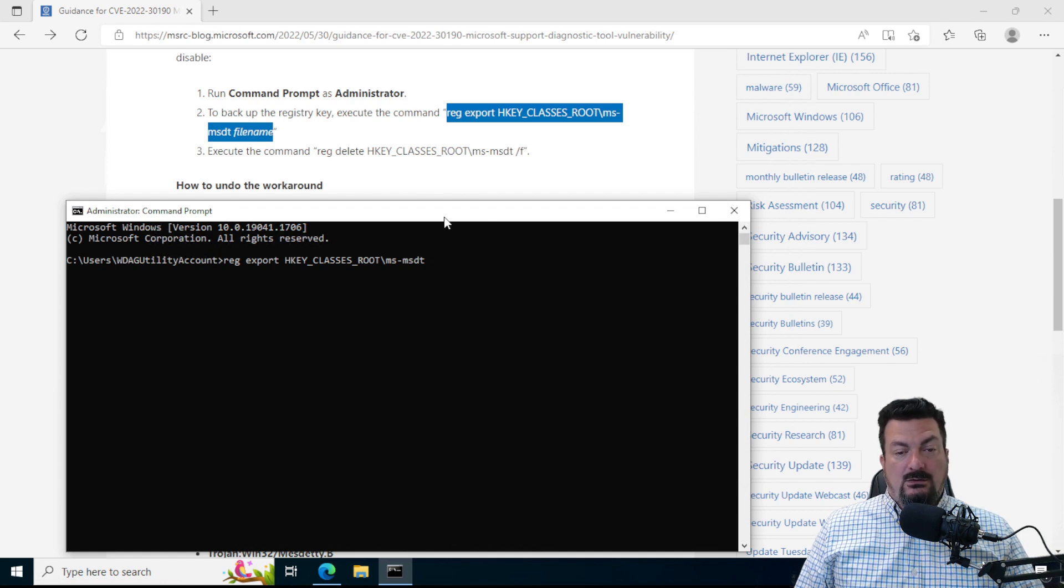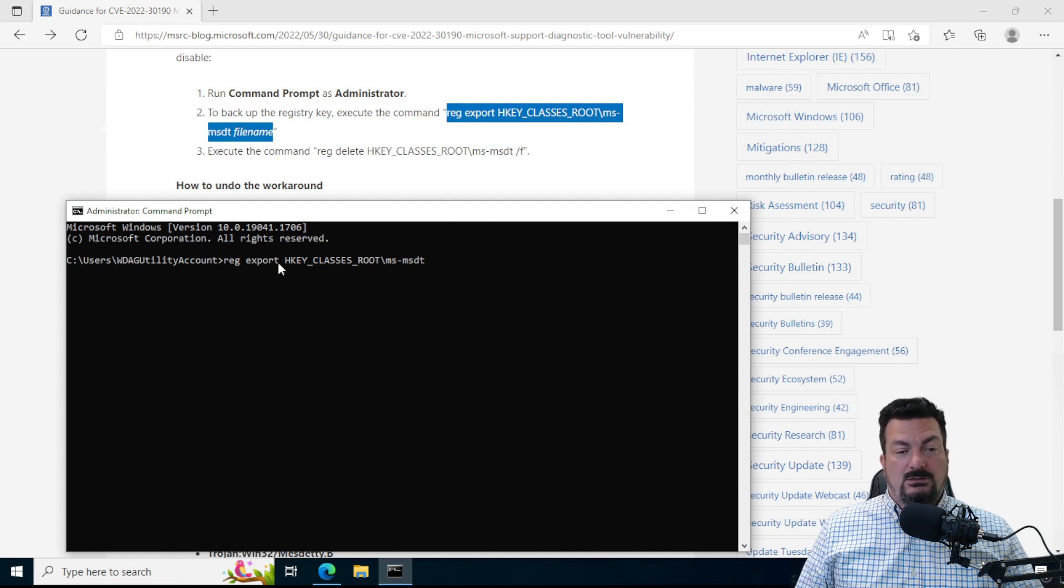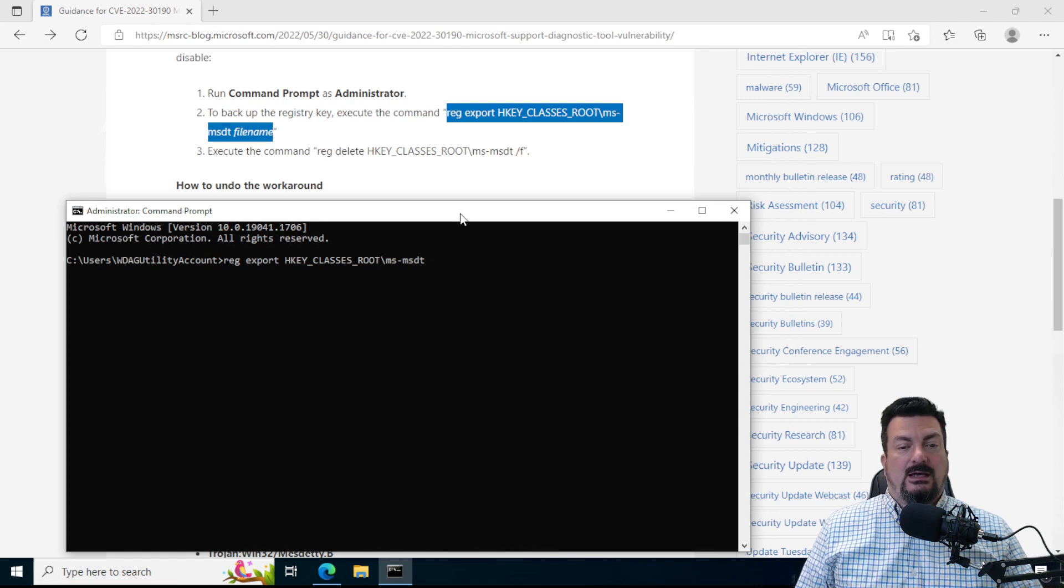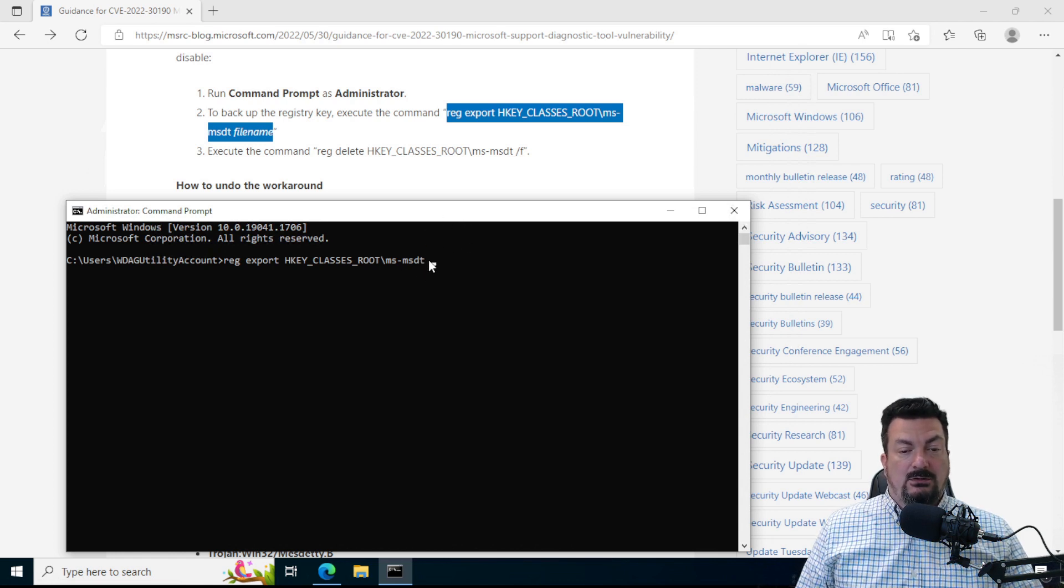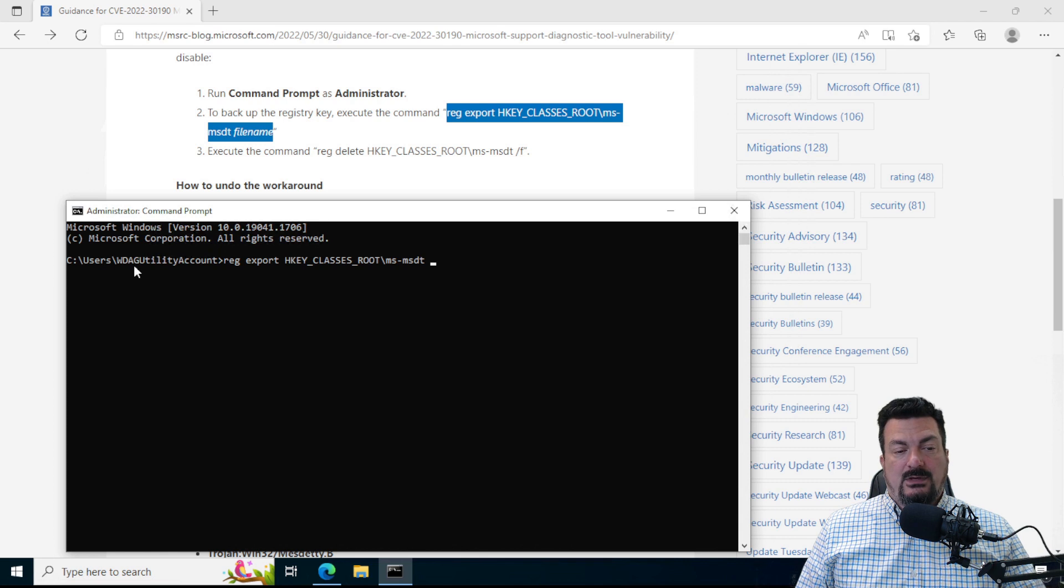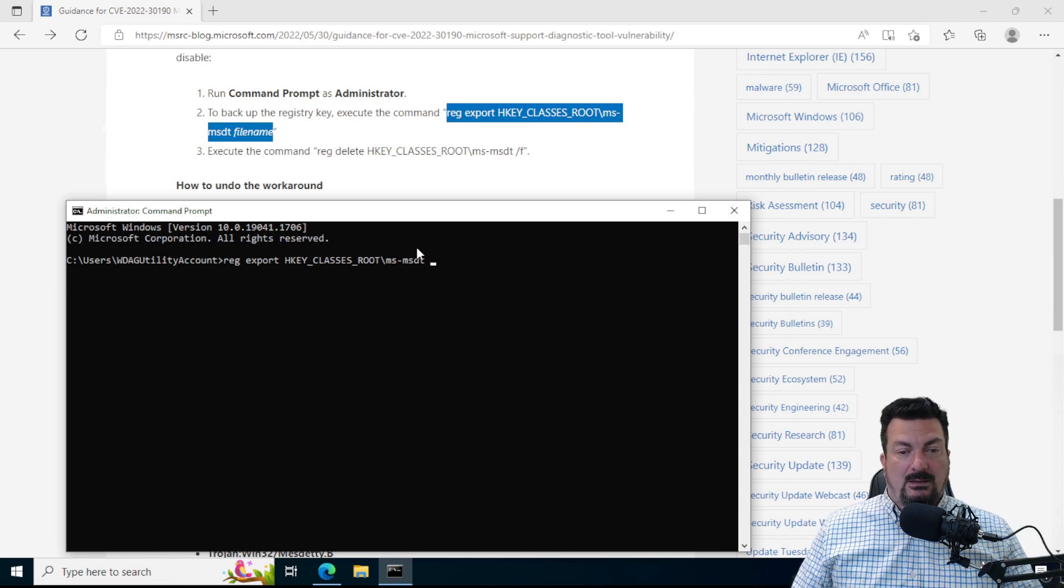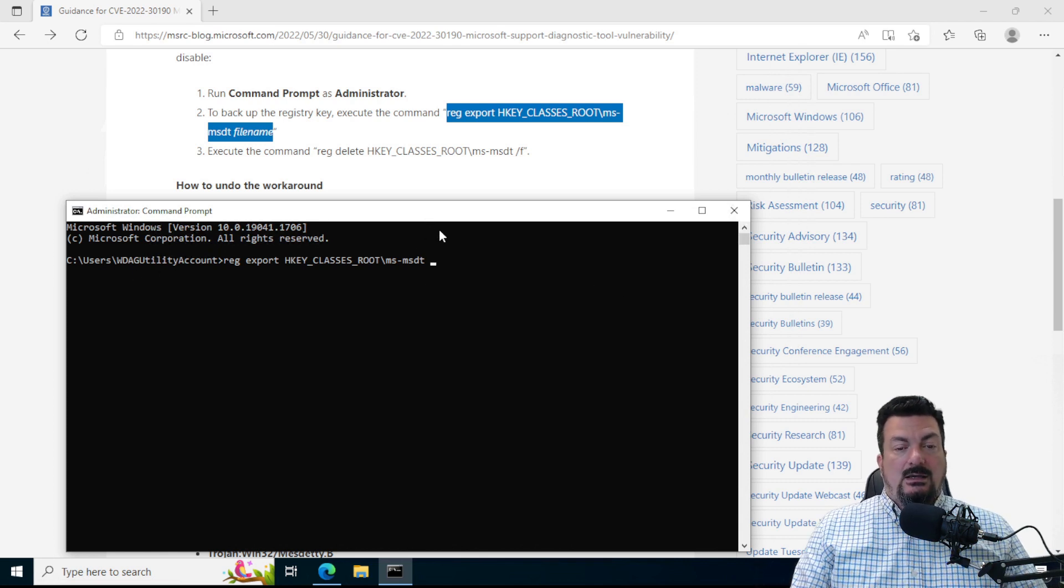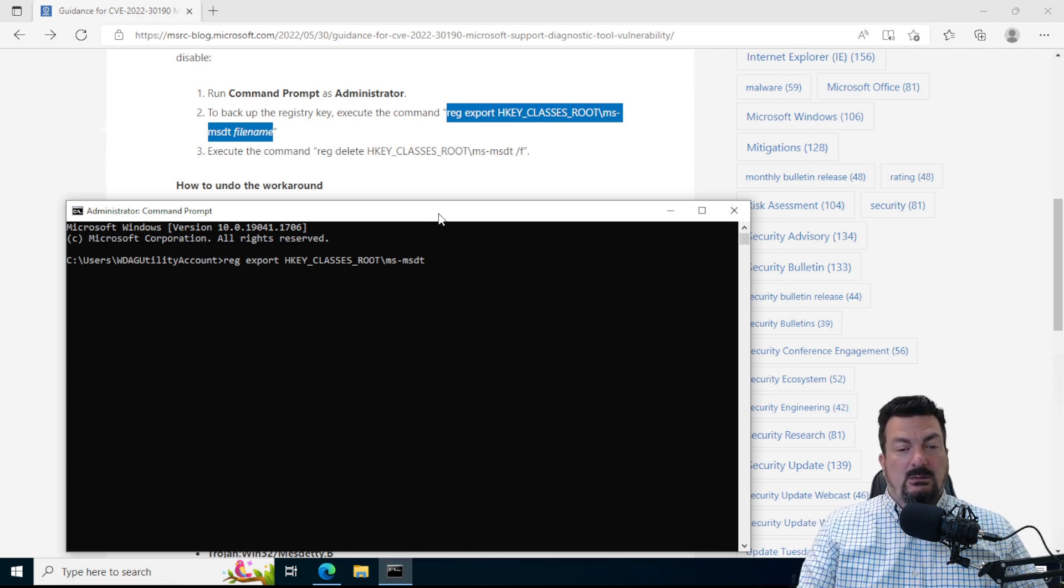If you want, and you know how to do it, you can change to your documents folder or something like that or a temp file or put it right on C. But this is a fine place. We're just making a backup copy in case something goes horribly wrong.